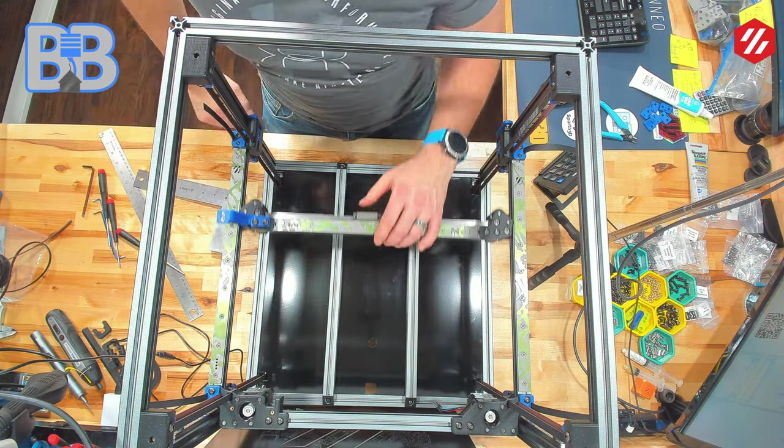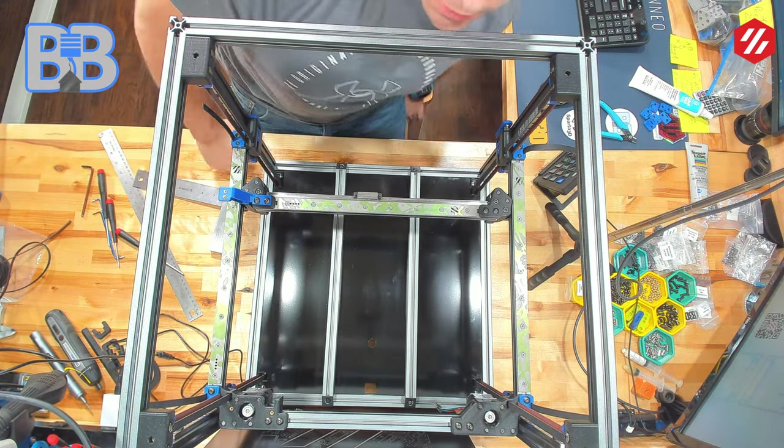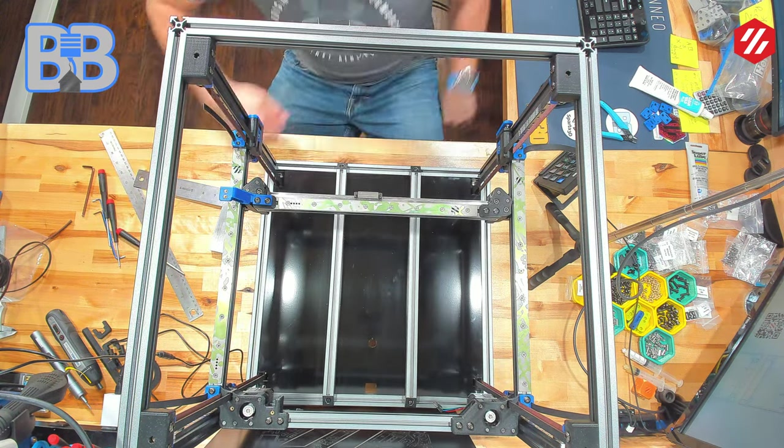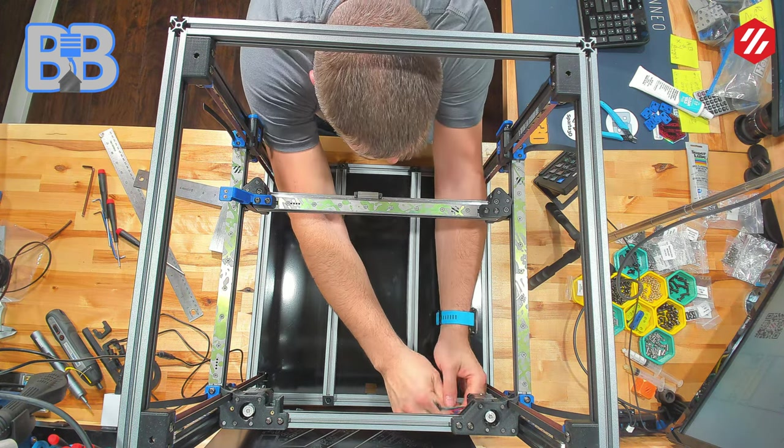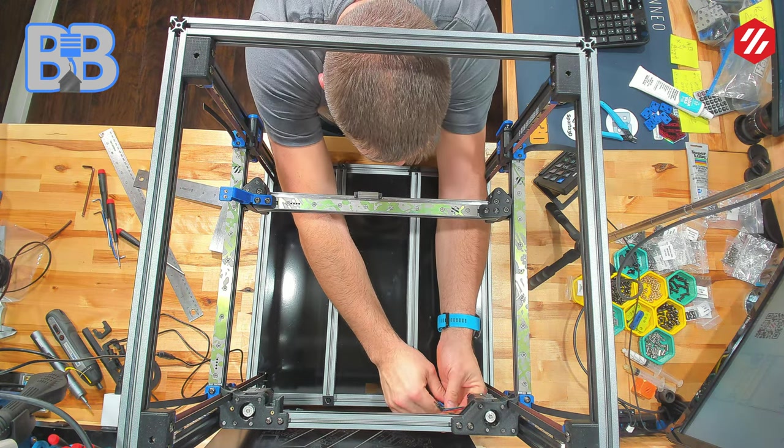There we go. Now if those are tight, they're pretty much going to hold it where we want it, and I'm going to tighten up the bottoms.